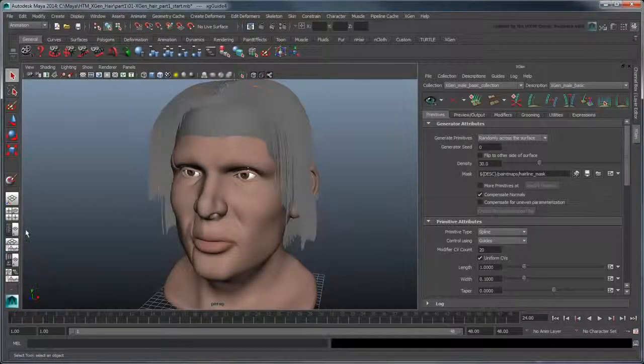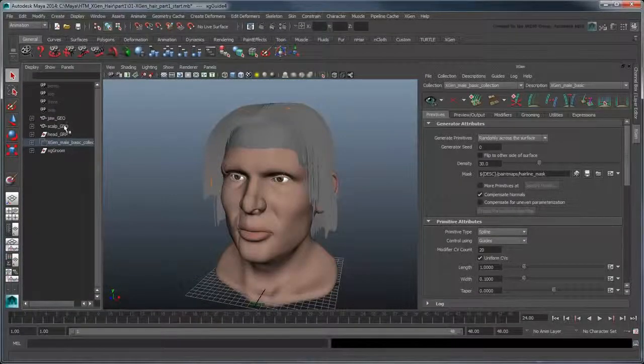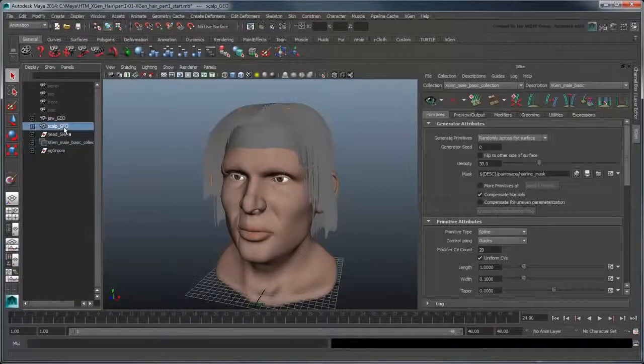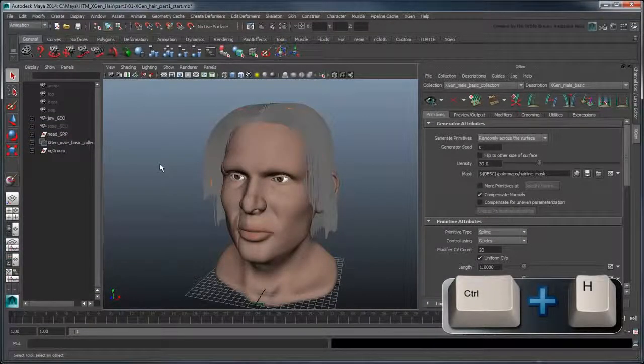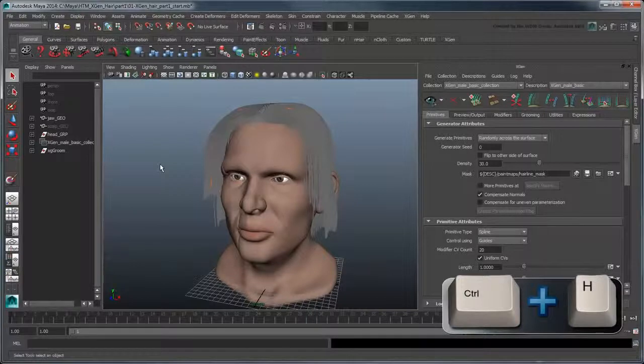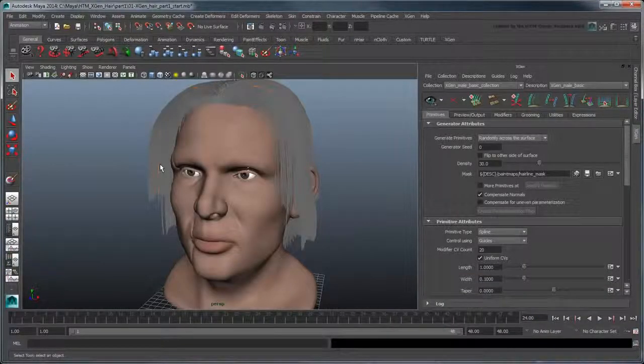At this point, we'll also hide the scalp geometry, since we only need it here to define the region to populate with hair. As the simplest of hairstyles, this is a good start.